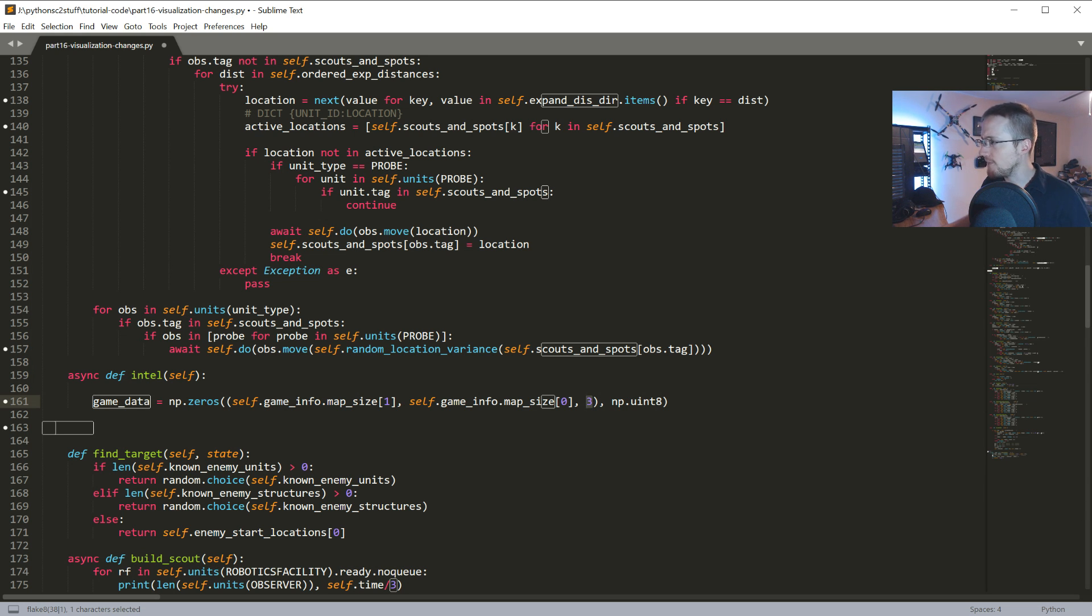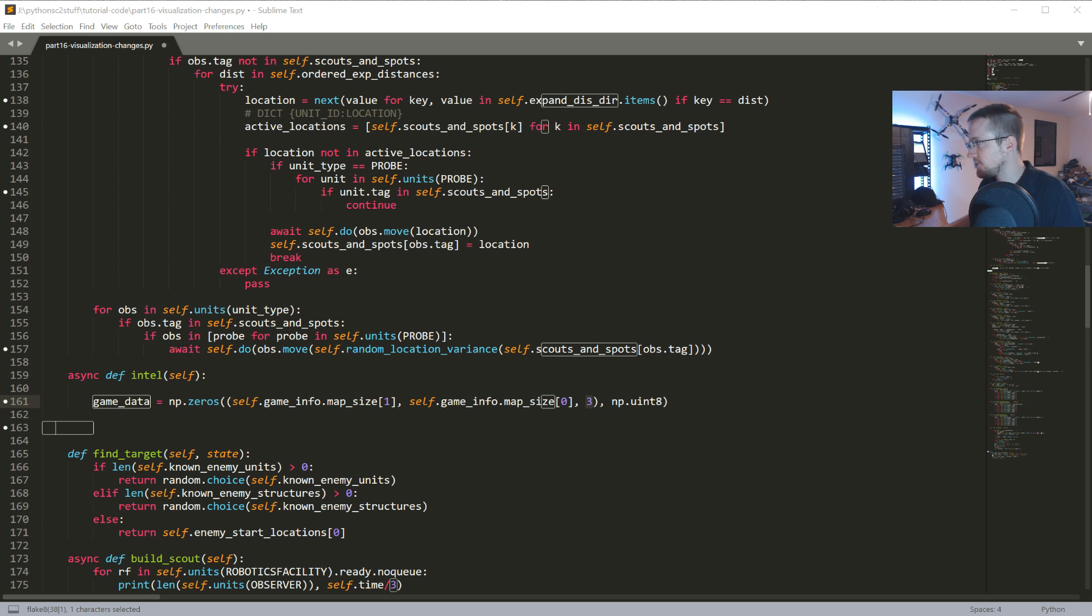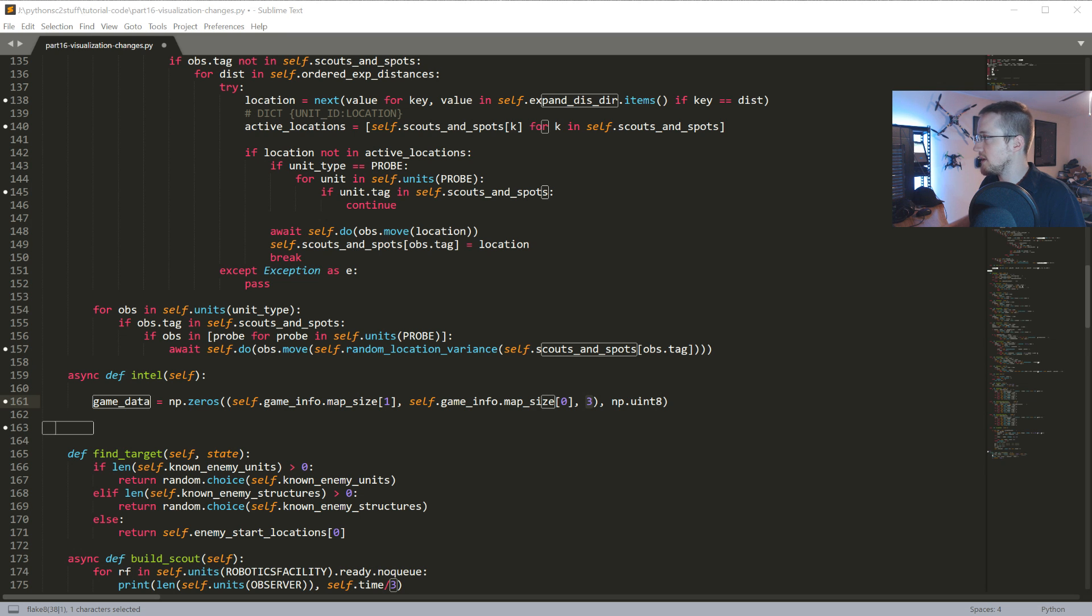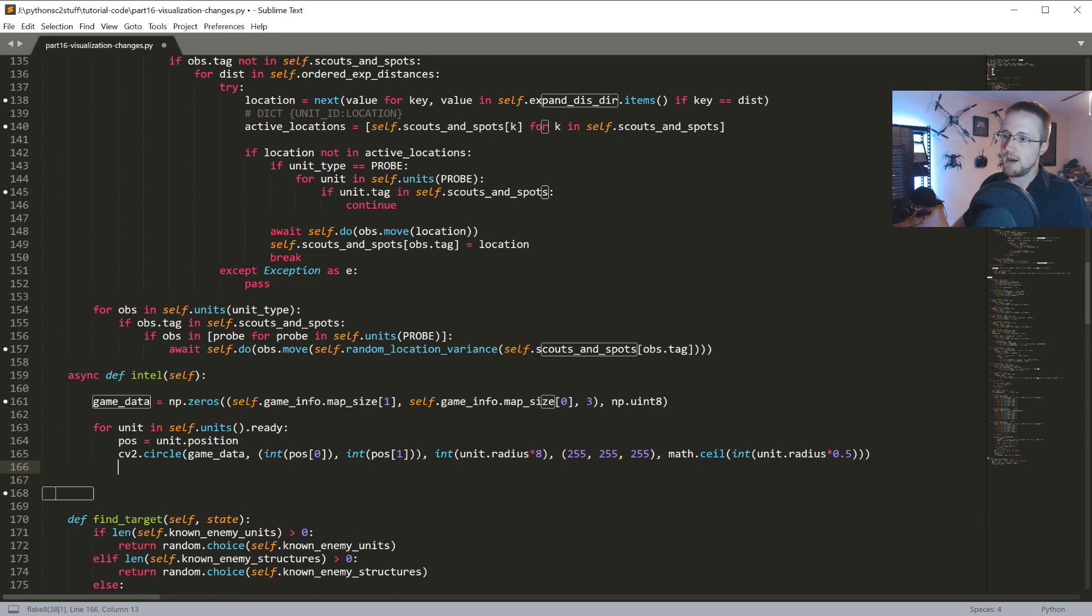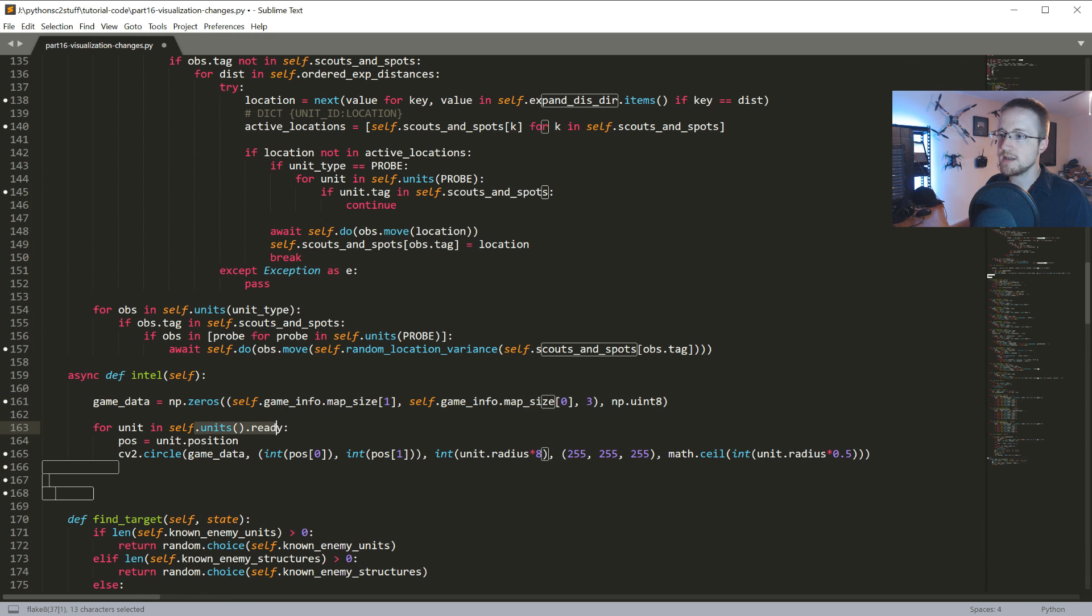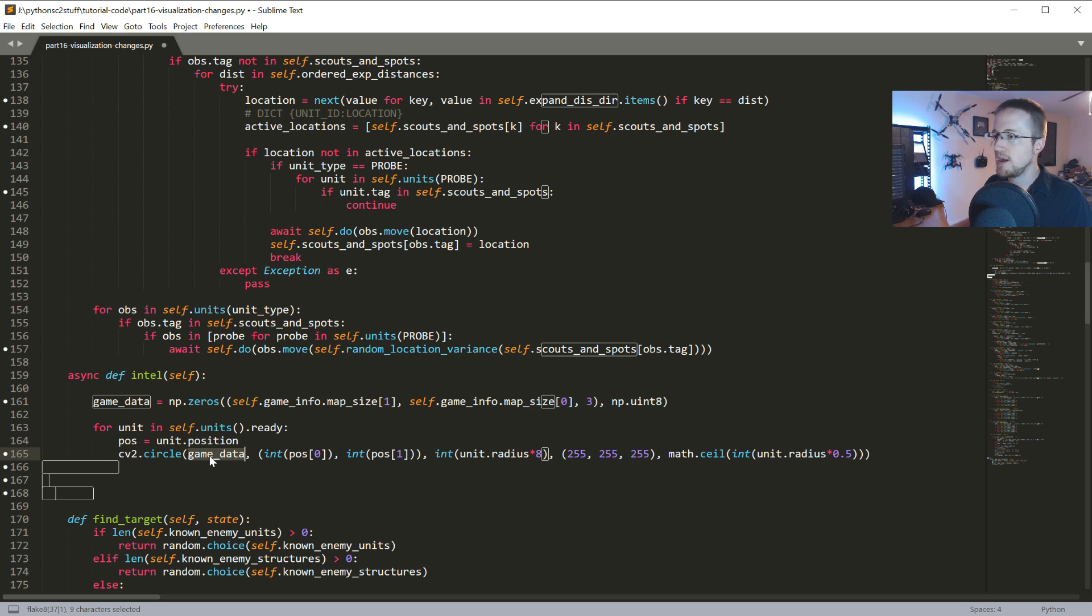All we're gonna do is just begin iterating over our units and then the enemy units. I'm just gonna copy and paste these in from the text-based version of the tutorial, link in description. So all we do is for units in our units, we're gonna grab their position, then we just draw the circle on the game data.